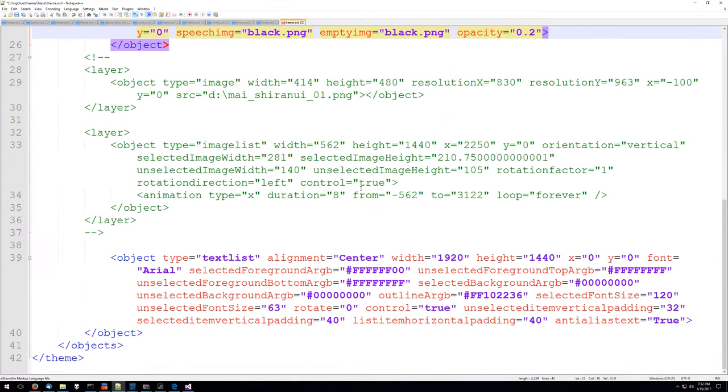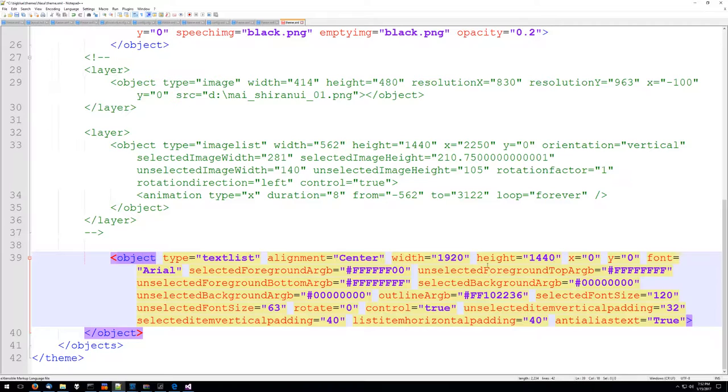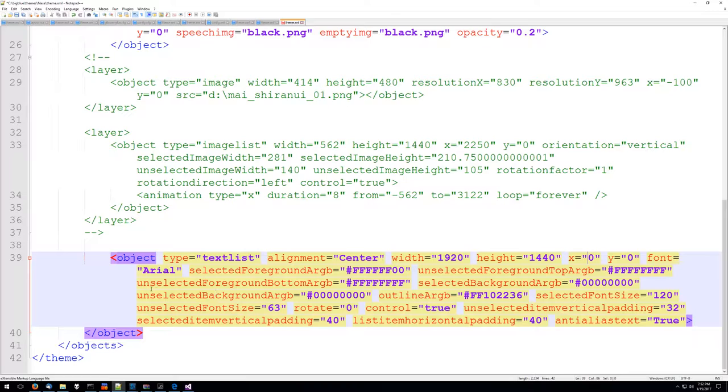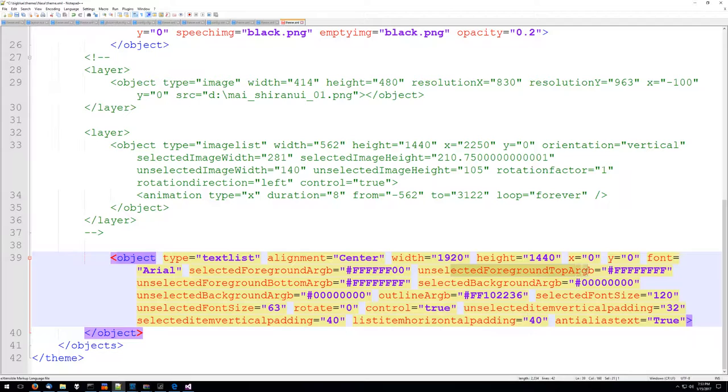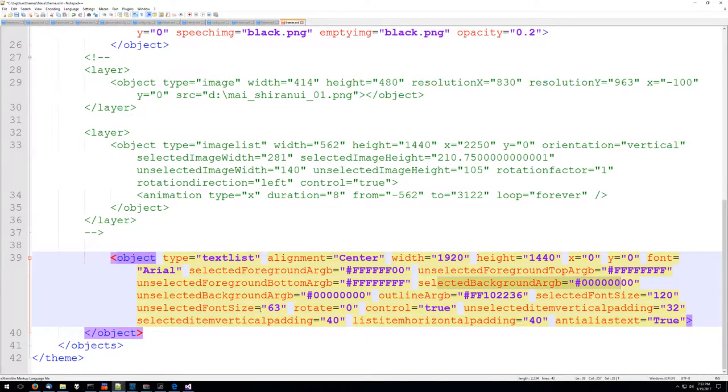And then finally we're going to have a text list and we're just going to overlay the text list. Basically it's 1920 by 1440, the left position zero, the top position zero, it's Arial font, the selected foreground color is yellow, the unselected top color is white, the unselected bottom color is white, the background is going to be black, the unselected background is black.